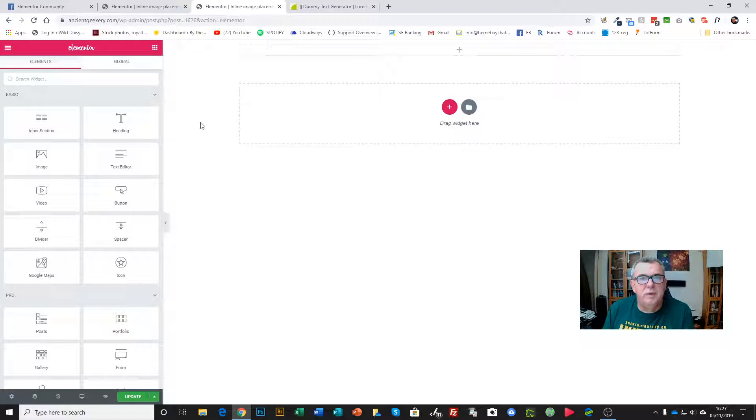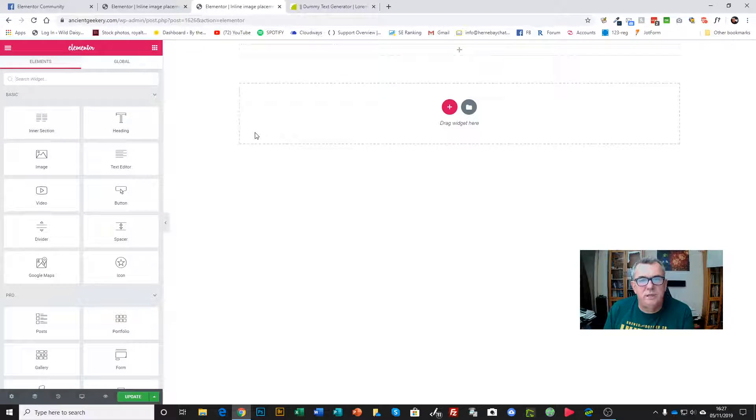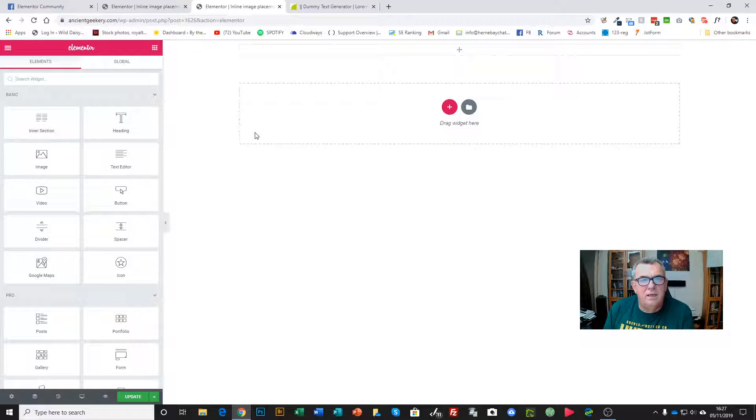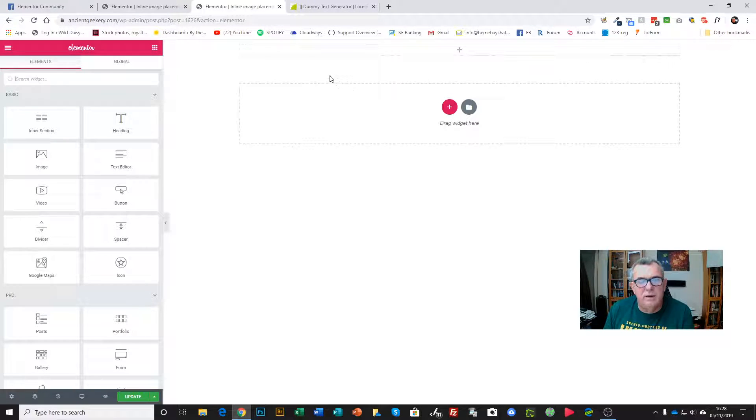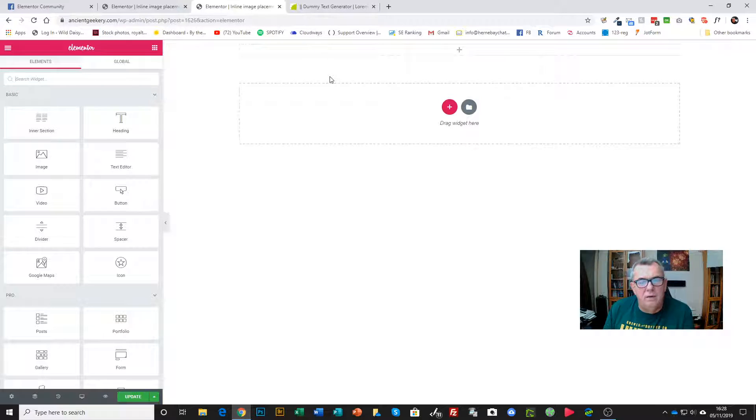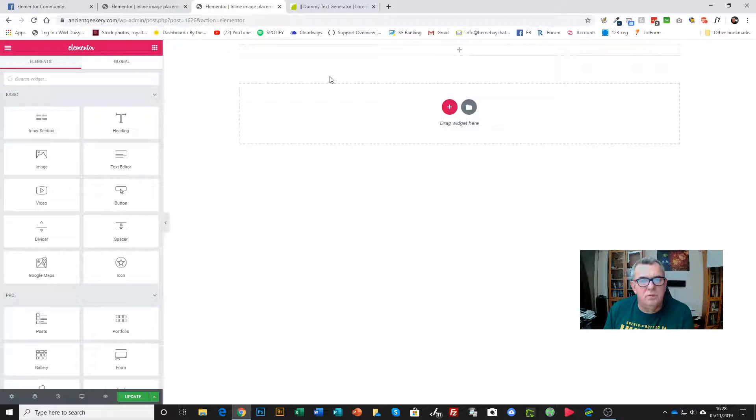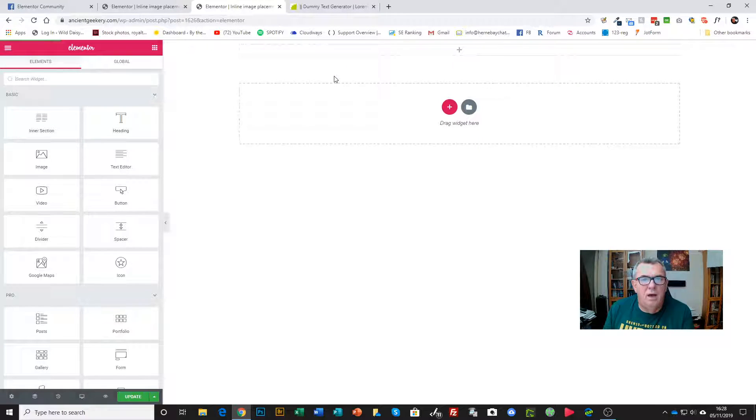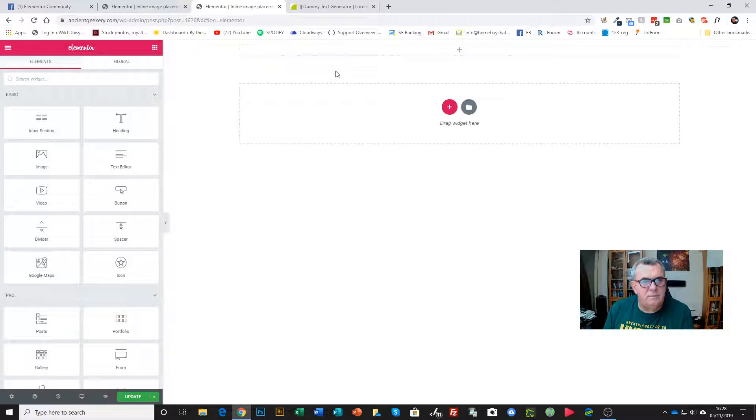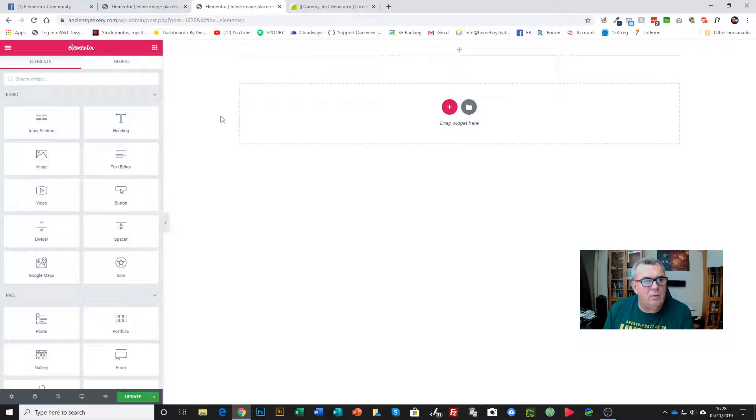Some folks asked about placing inline images in Elementor and wrapping text around images. I don't really know an elegant solution, so what we can do is resort to what many of us have been doing for years in various page builders in WordPress. Here I am in Elementor.